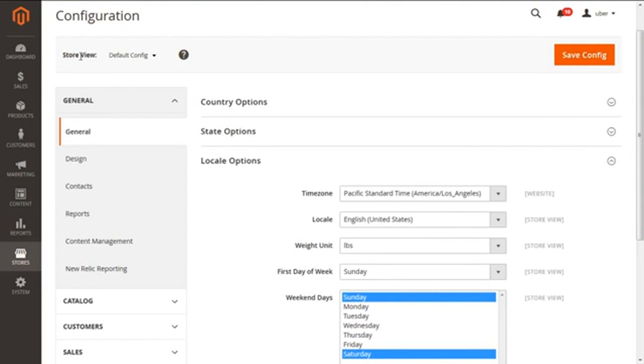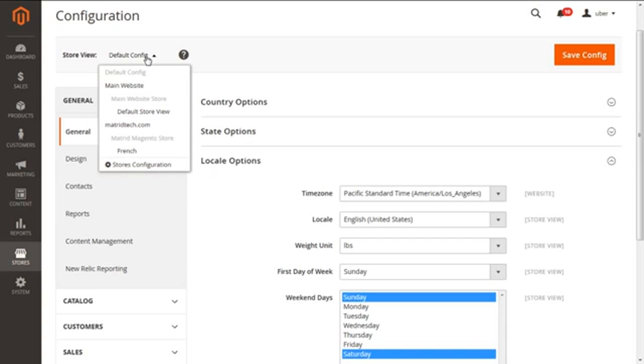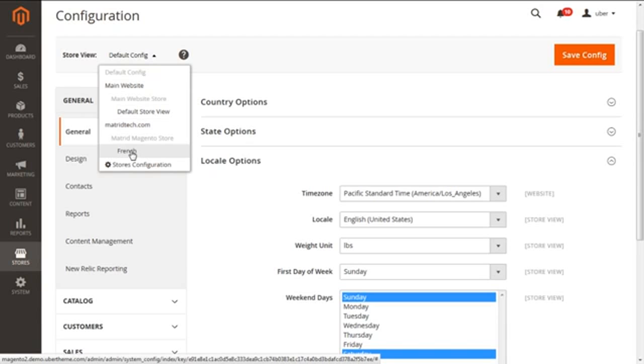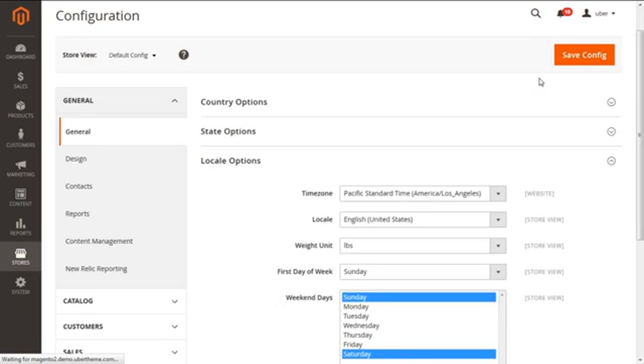Clicking on the option for Configuration, we will get this current screen. The first thing on the page is the store view. You can see on the left corner we are having the store view. From here you have to select the store view which you need to implement for your settings. How to create different stores, websites, and store views has been already covered in our earlier video.